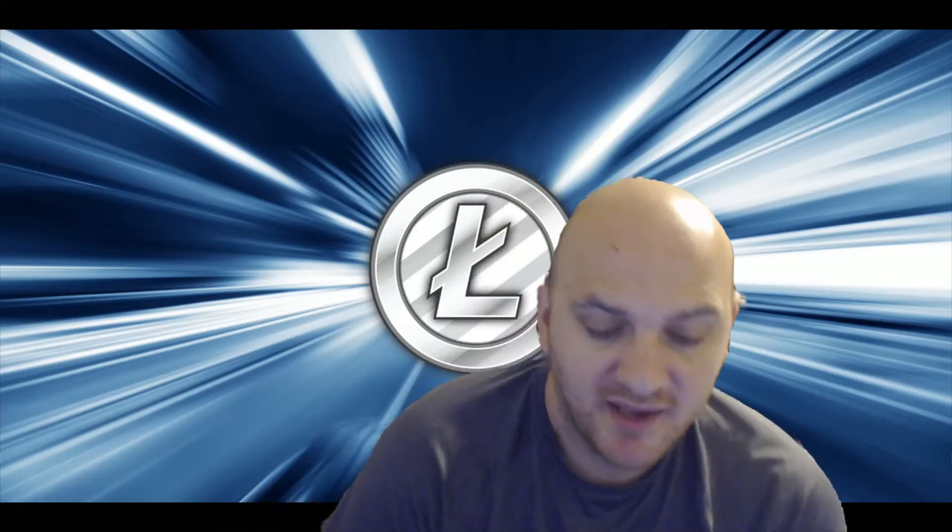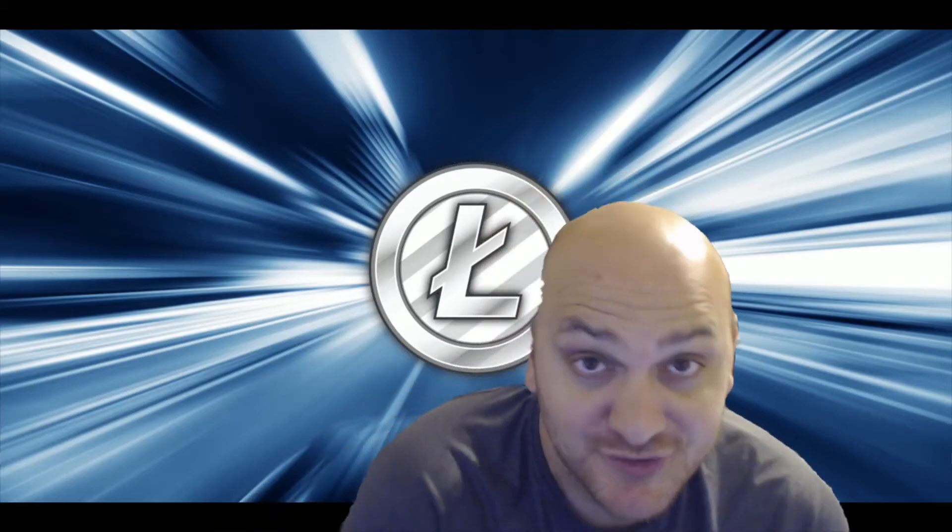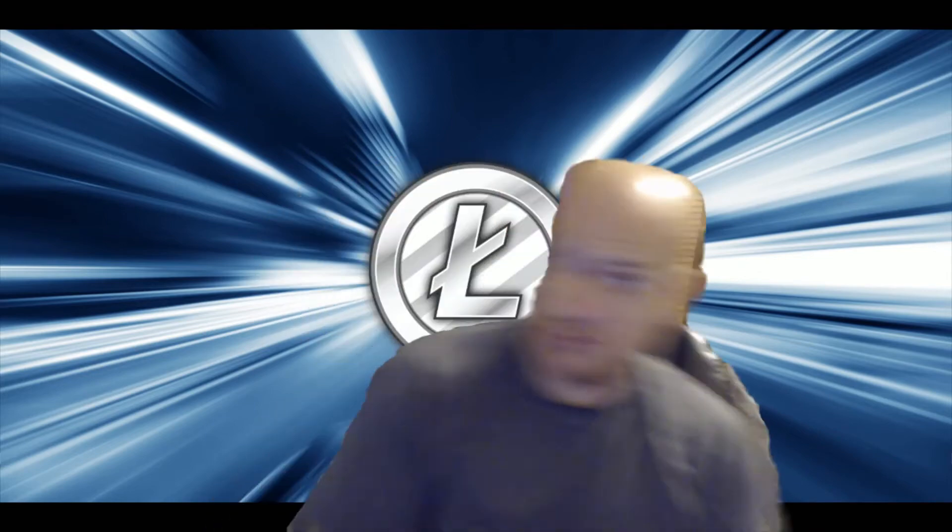Hey everybody, Cajun Gumbo here with another how to mine video. Before I get started, I'll throw out the disclaimer. I'm not a financial advisor. Anything I say cannot be taken as financial advice. So today we're going to be talking about Litecoin.